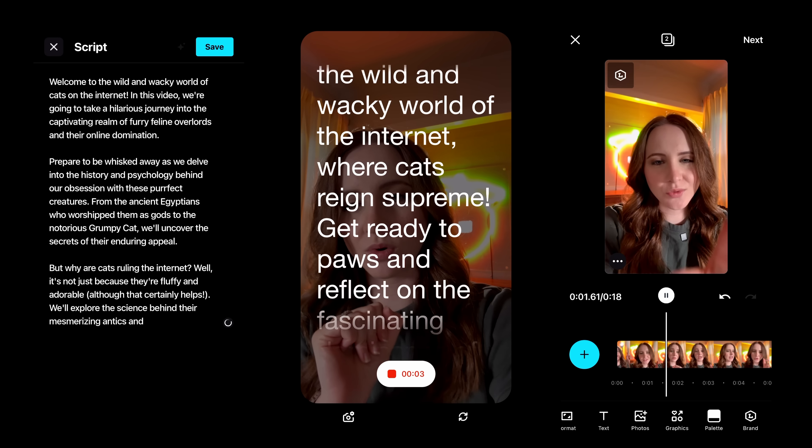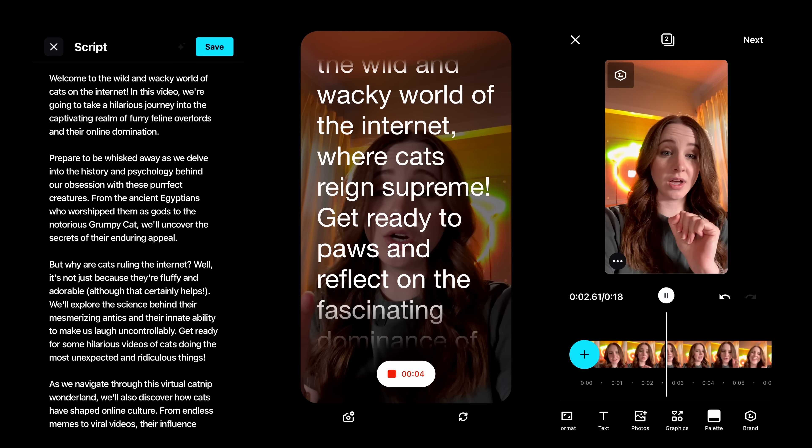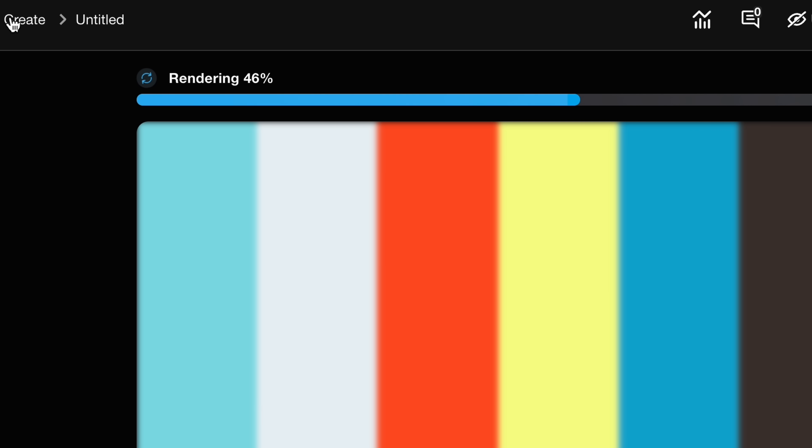Fast forward to now — over 10 years. I feel like I'm aging myself. Vimeo has been cooking. You can literally script, shoot, edit, and then share a video from end to end, all within Vimeo.